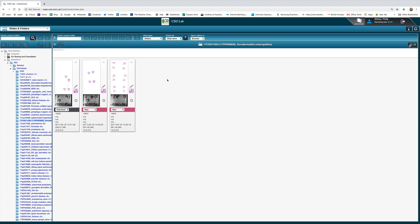Now as you know or you should know, acrodermatitis enteropathica is a very rare disease and it's due to an abnormality of zinc absorption. Patients characteristically present with lesions especially around the mouth and the external genitalia with erythematous plaques and sometimes vesicles and sometimes blisters.